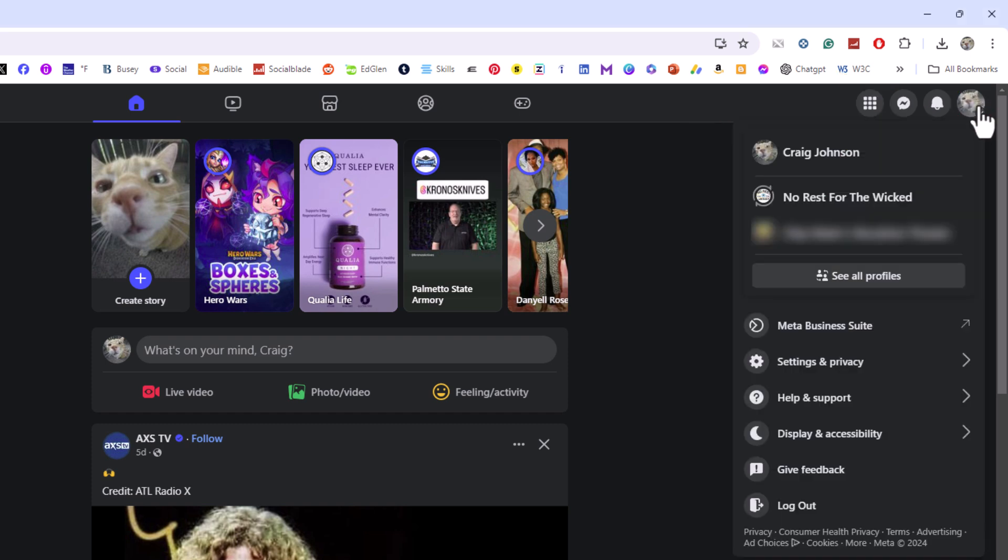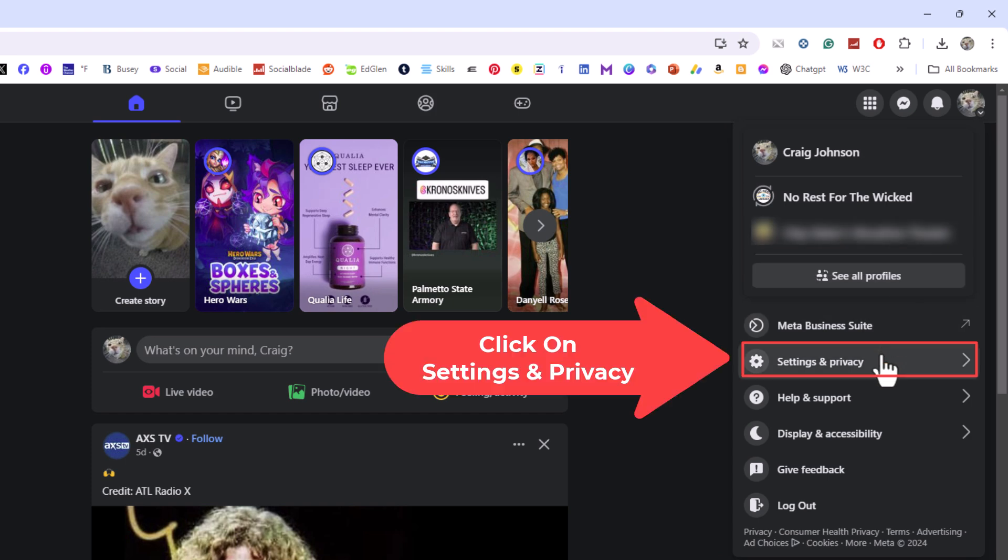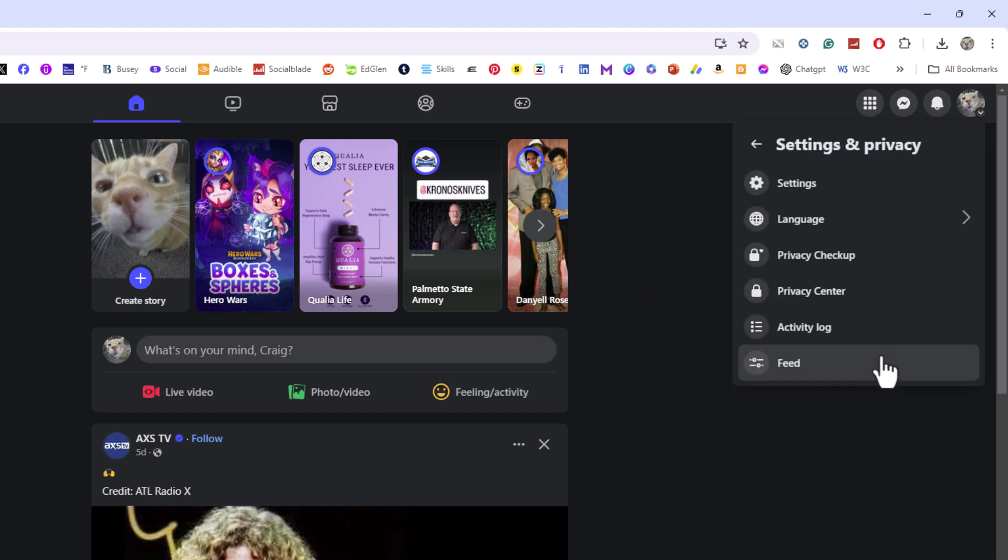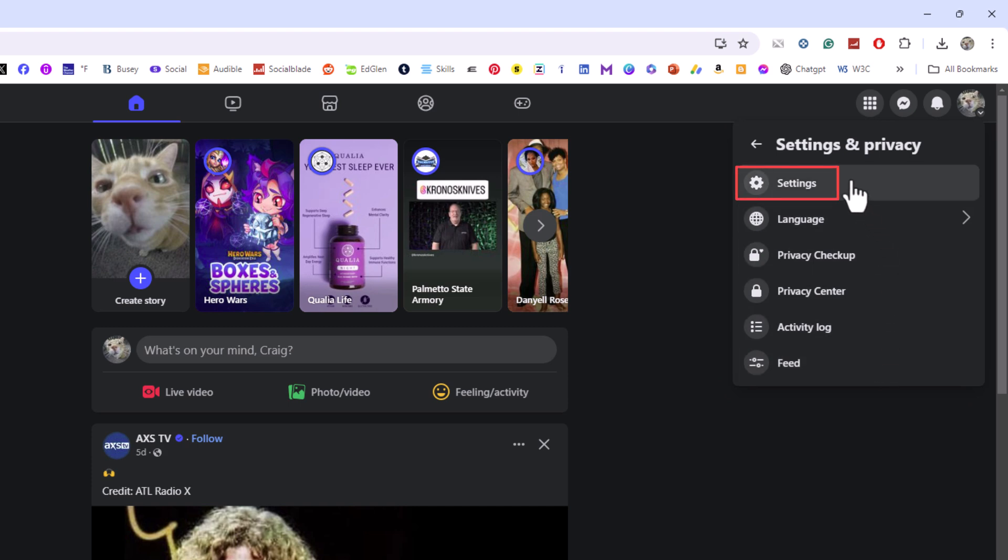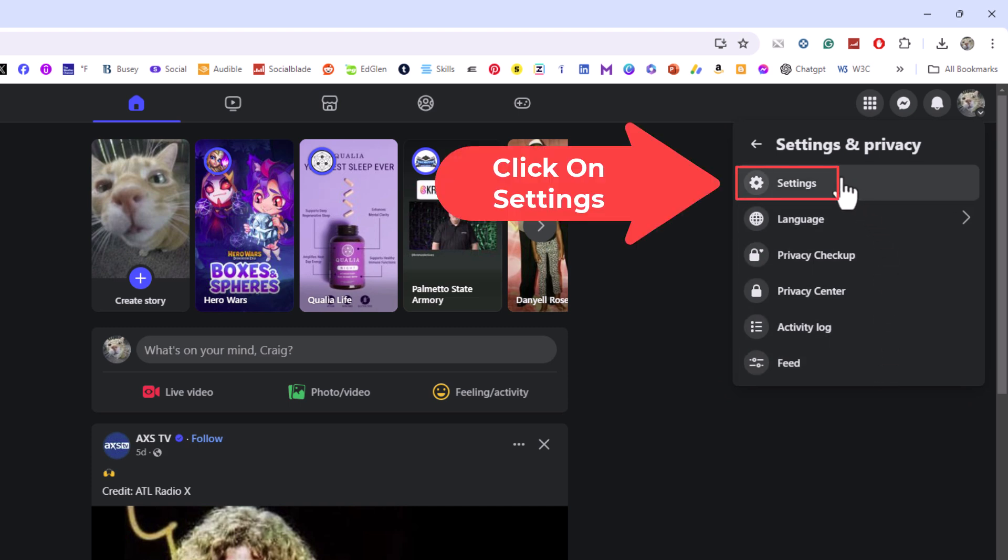Then go down to where it says Settings and Privacy and click on Settings and Privacy. Then go to where it says Settings and click on Settings.